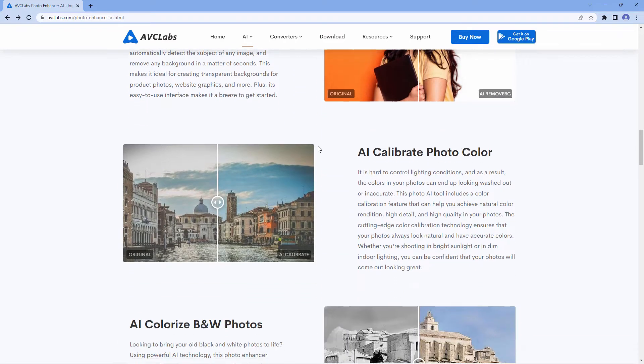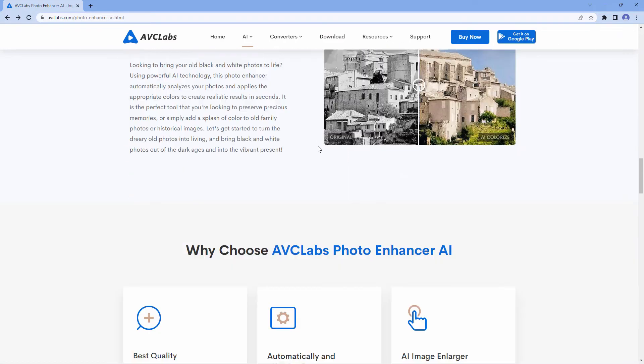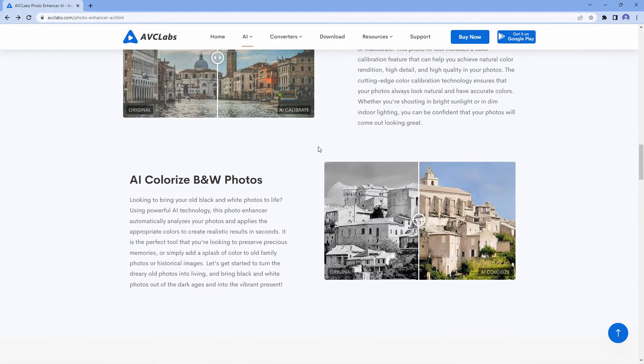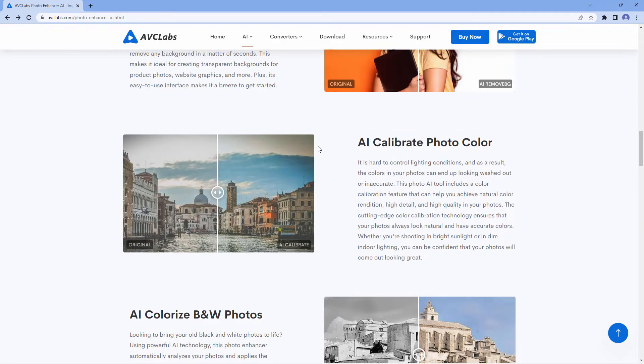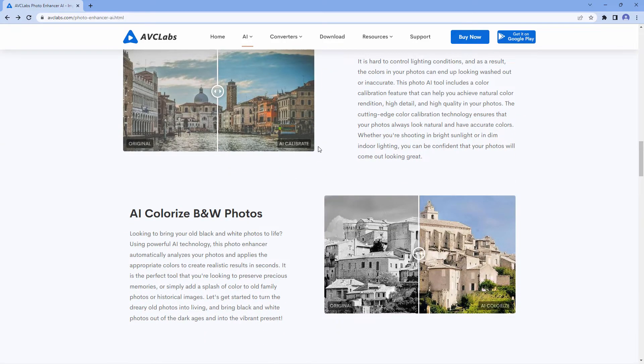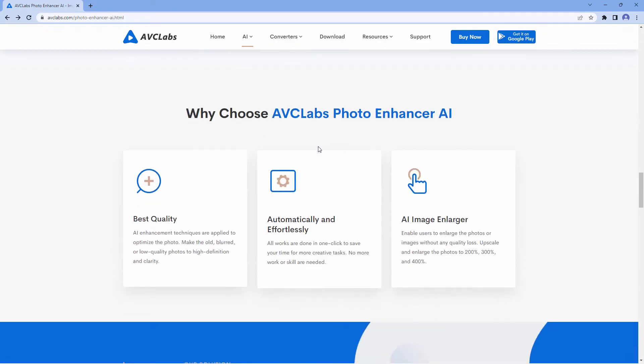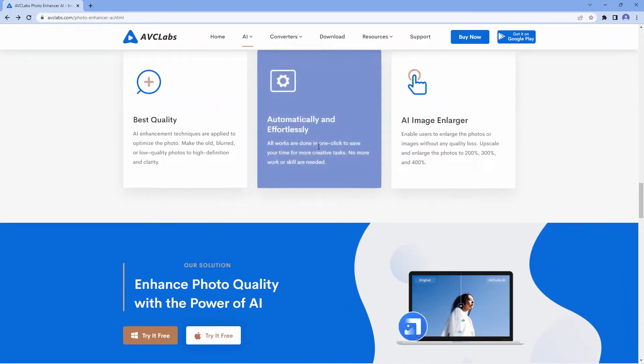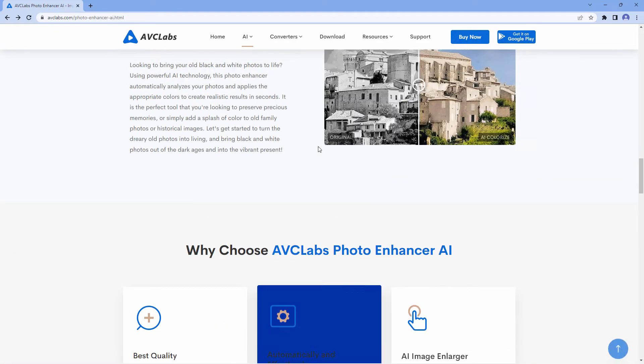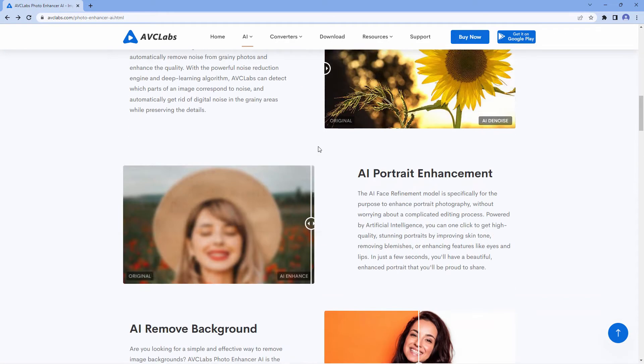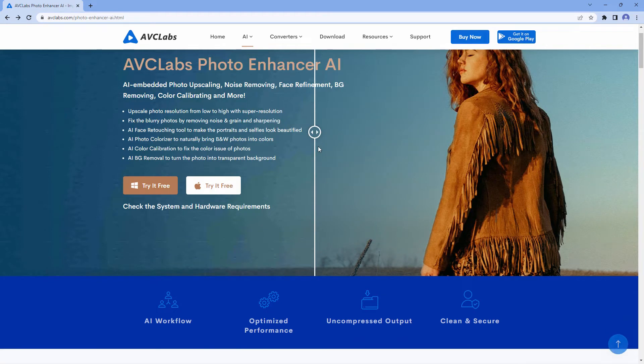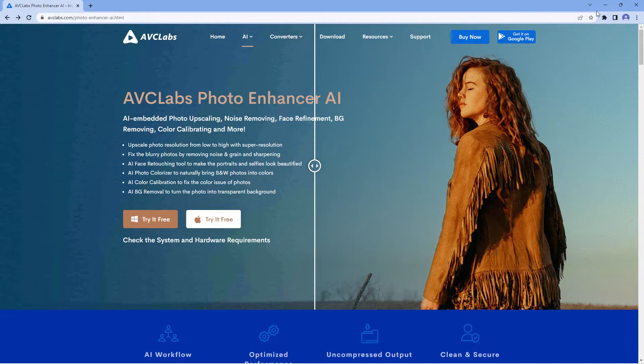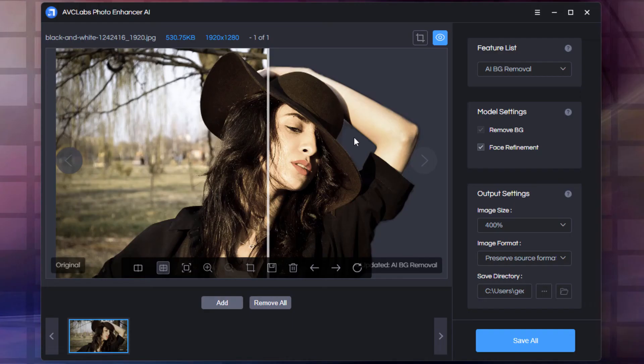It does a really great job, but I don't want to show you their hand-picked images which of course are going to be working perfectly. Instead, I want to show you how this works on actual images. I have a set of standard images that I use for testing programs.